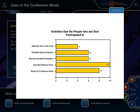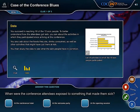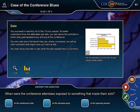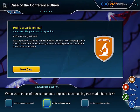The last rectangle shows that 8 stayed in the conference hotel. Let's go back to the question: when were the conference attendees exposed to something that made them sick? All of the interviewed sick people participated in the welcome party, so I think the answer should be at the welcome party. It says you are a party animal — you earned 100 points for this question. It's a very good start, isn't it?